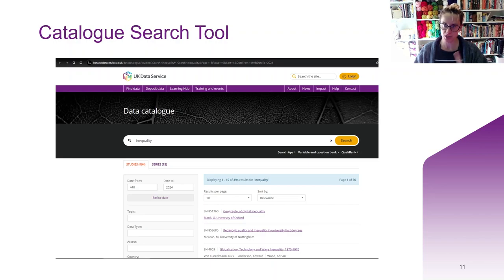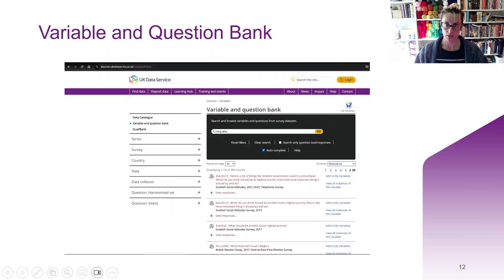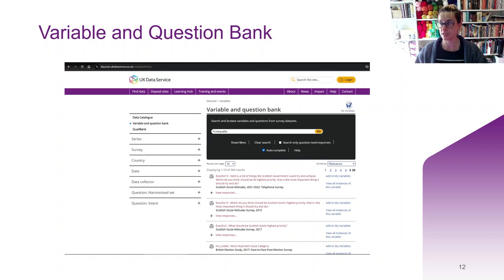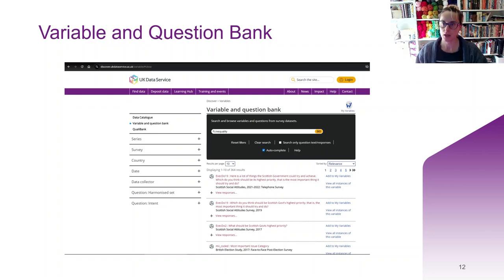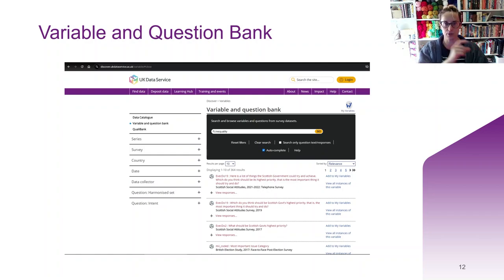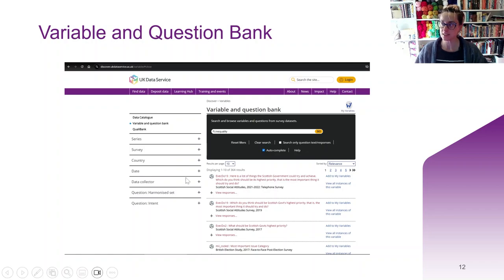I recommend you check the variable and question bank, which you can access from the results under the search bar. This helps you find particular variables within datasets that are relevant to your keywords. For example, if you type 'inequality' into the variable and question bank, you get a different set of results than from the basic catalogue search, because these results contain a variable specifically about inequality. Note that the variable and question bank doesn't contain all of the datasets we hold, so it's worth searching the catalogue for earlier or later versions of a dataset returned there. The options on the left-hand side allow you to filter your results and get very relevant data back.